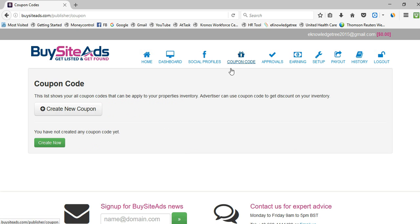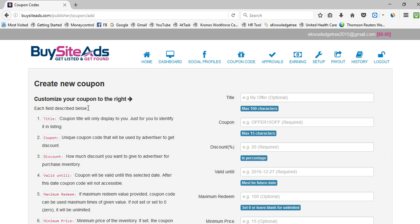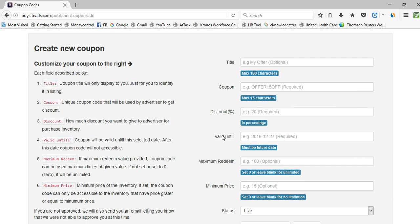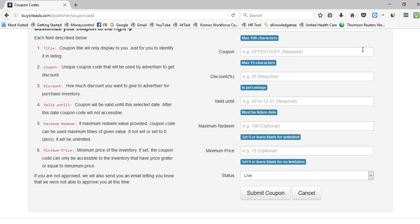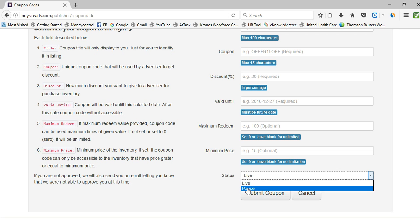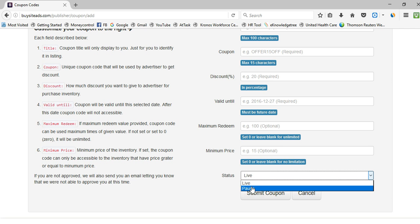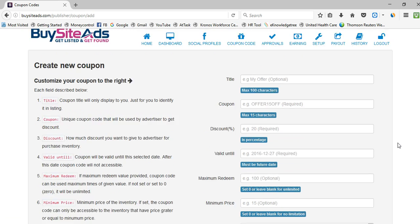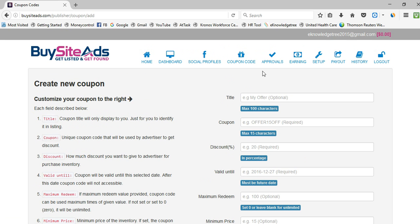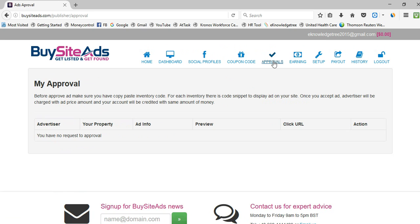You can also create coupons for your advertisers. To create a new coupon, click 'Create New Coupon' and add a title, coupon code, discount, valid until date, maximum price, and status — either live or past. If you want to expire a coupon, simply set the status to past and submit.